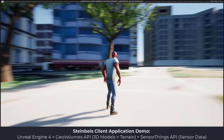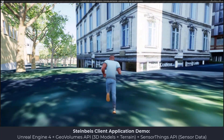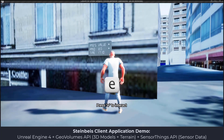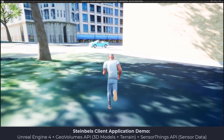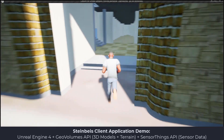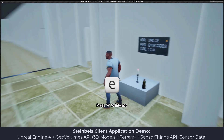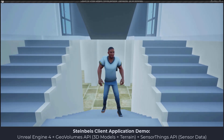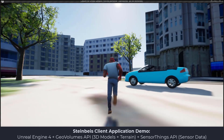Next is a demo of a game prototype developed in Unreal Engine 4 to test compatibility with OGC standards. The display on the wall is connected to a SensorThings implementation from Steinbeis, which requests air quality measurements on player interaction. The buildings are streamed in as 3D tiles from a GeoVolumes implementation of Steinbeis.